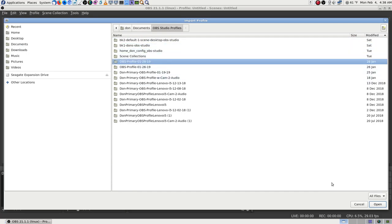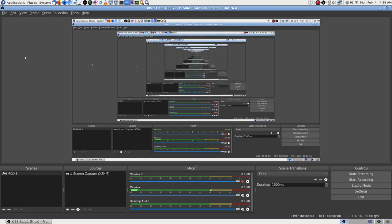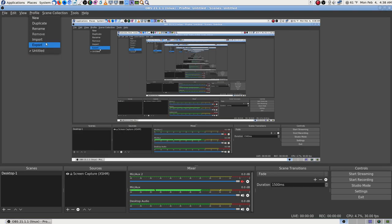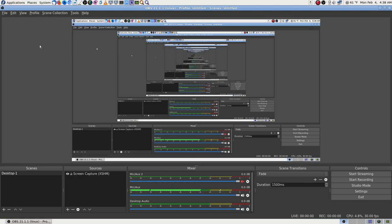Going to OBS profiles. It says it already exists. Well, then where is it? You should be able to see it and switch to it. The only thing I know to do then is close OBS and open it back up, and see if it shows up after that.